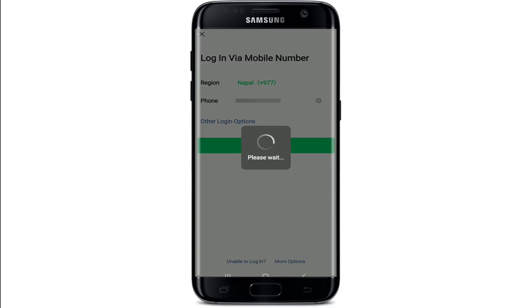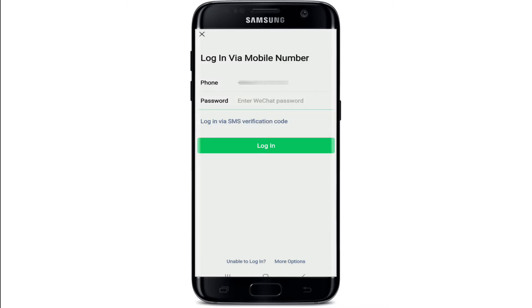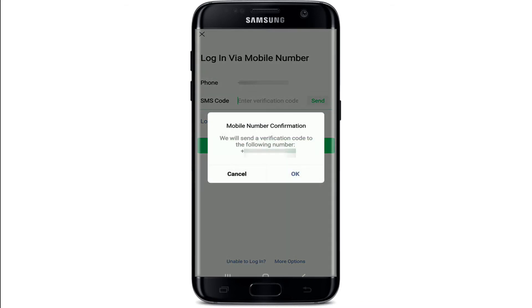Allow WeChat to access photos, media, and files on your device by tapping on allow. On the next page, you'll need to enter your WeChat account's password. You can also use the login with SMS verification code option if you don't want to enter the password — simply tap on login via SMS verification code.